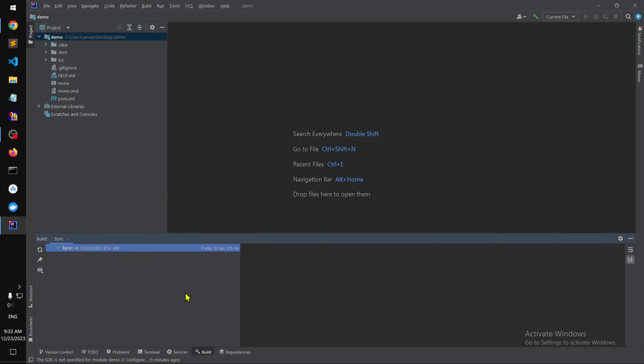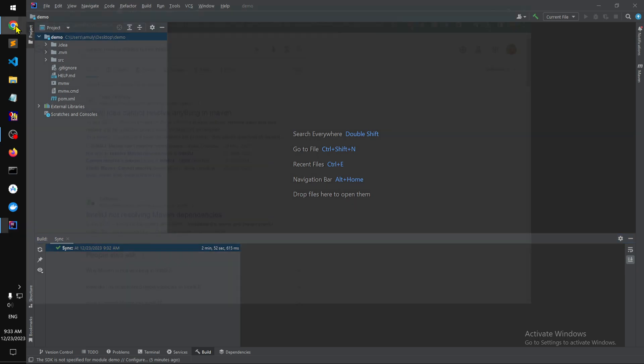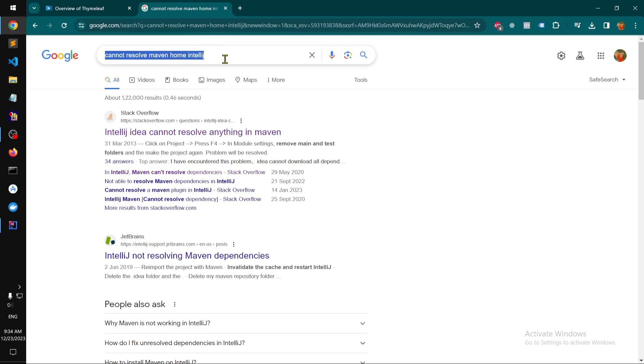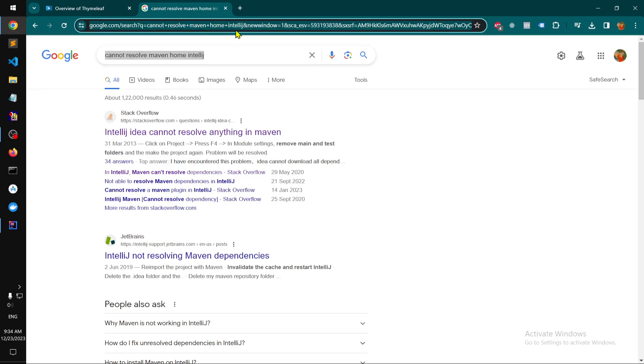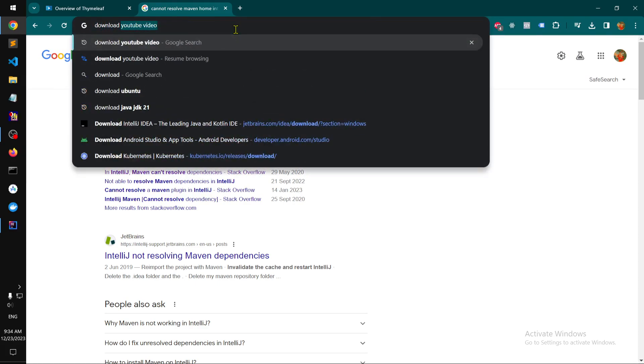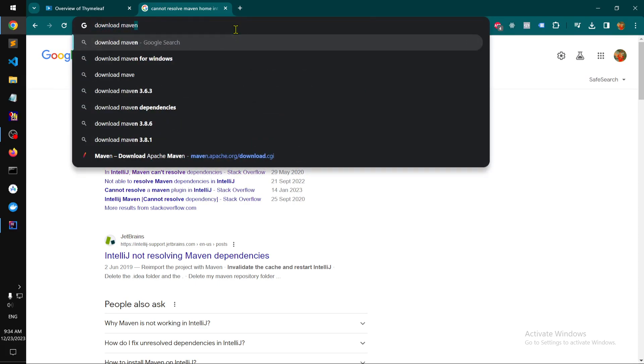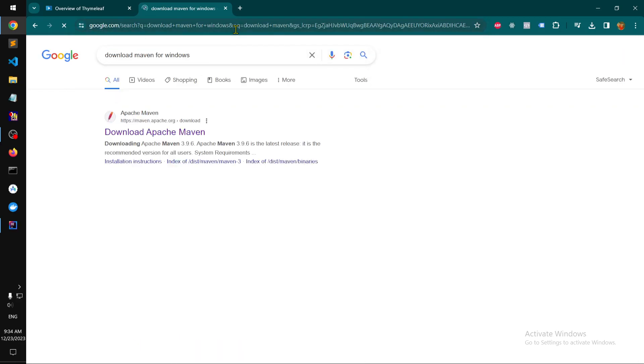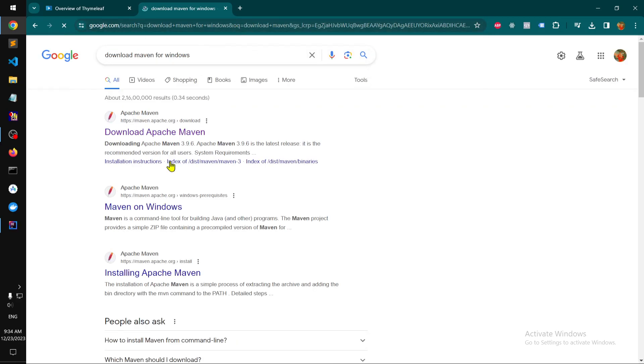I was able to fix it, so let me show you. First thing first, you need to have Maven downloaded and installed. This was the error: cannot resolve Maven home on IntelliJ. Go ahead and download Maven for your operating system.